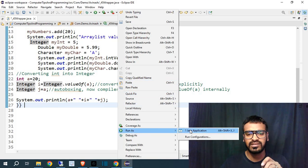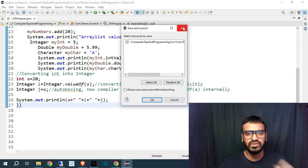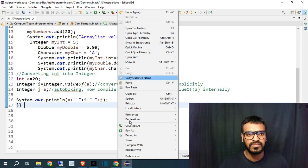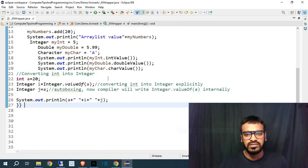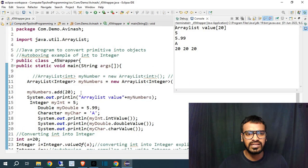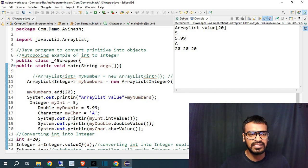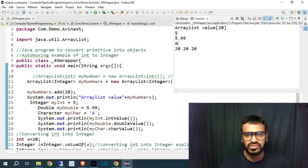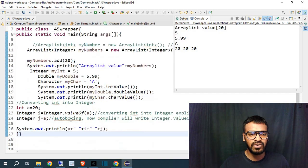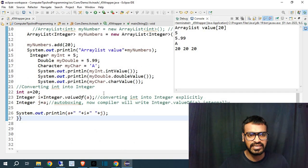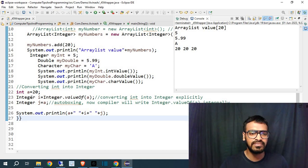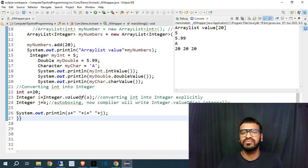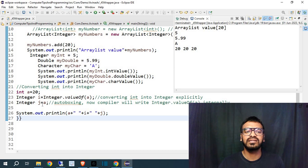If I will run this one, you can see it here. Let me save. So you can see here ArrayList value we got 20 here, and for these things like Integer, Double, Character I have got these values. And now I have got the value for int a, i and j - 20, 20, 20. Because I have assigned a equal to 20, then I converted Integer i into 20, and then assigned j equal to a so that a value is converted.